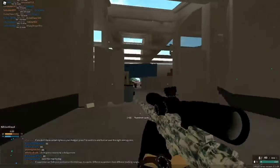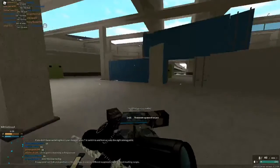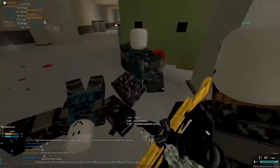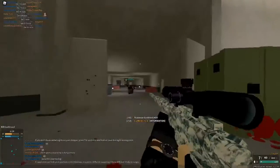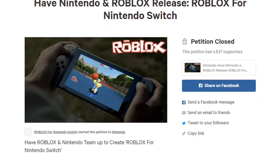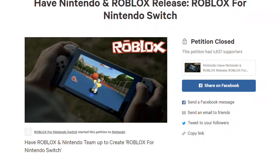The next one's actually interesting, and again it's closed. All the ones I want to sign, all the ones that make logical sense, are closed. This one is — have Roblox released for Nintendo Switch. That would be so sick! Oh my word, that would be mad. It only got 4,637 supporters. Why did all the logical ones get closed? It makes no sense.